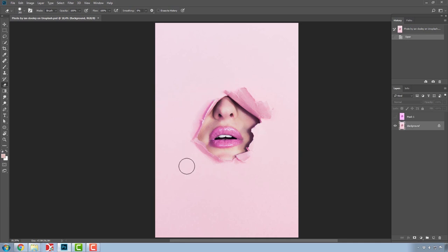Let's say we want to change the lipstick color in this picture. We have two photos, the original one, and the recolored one.